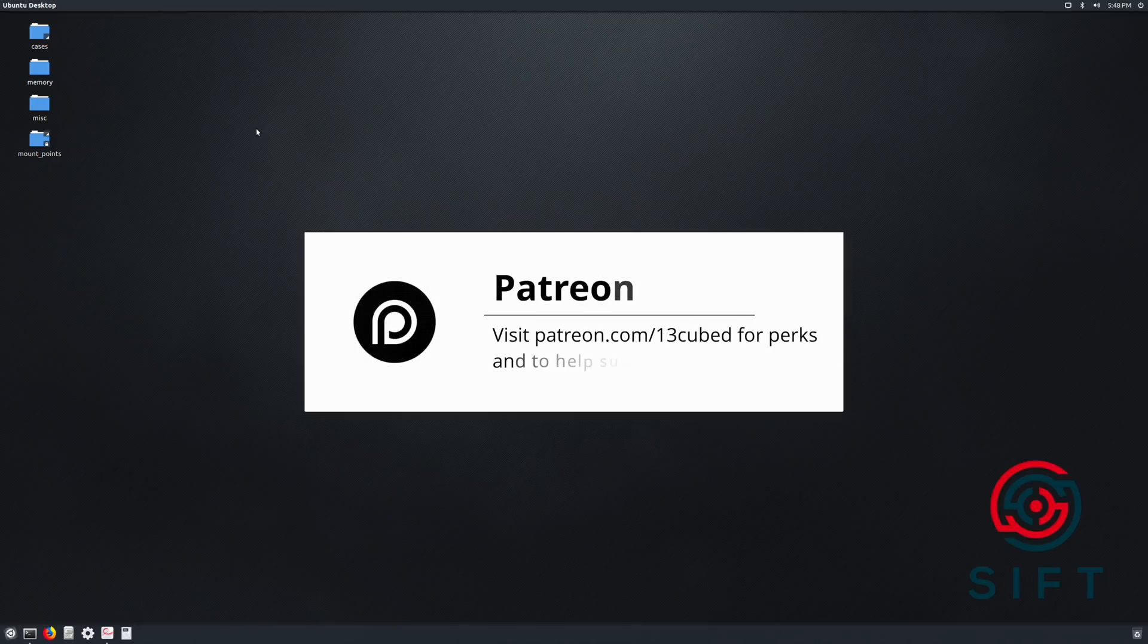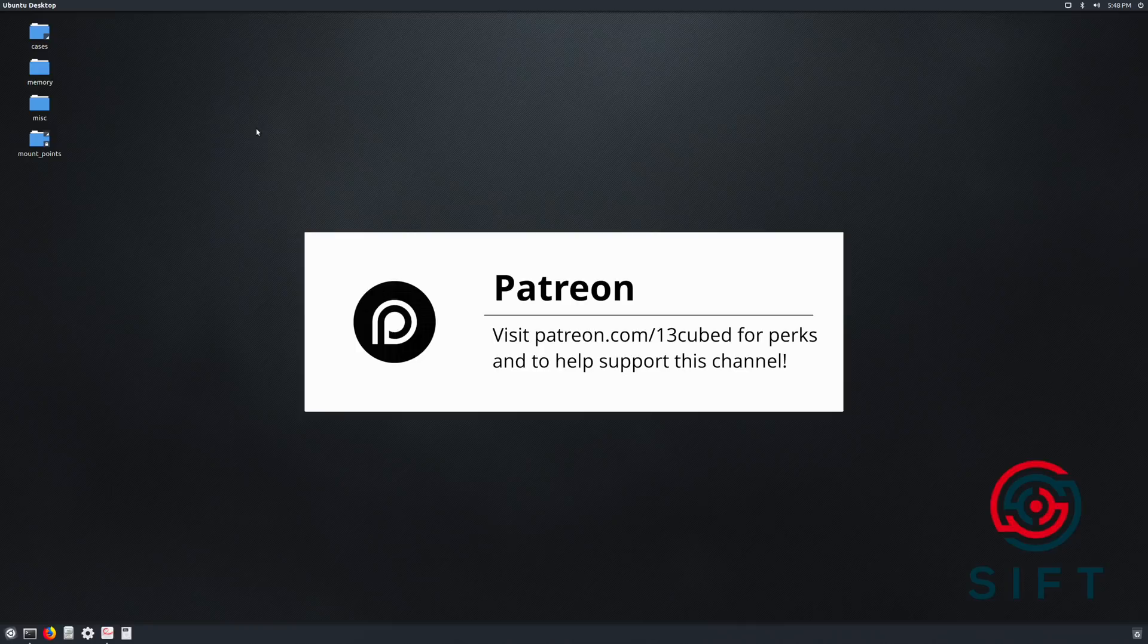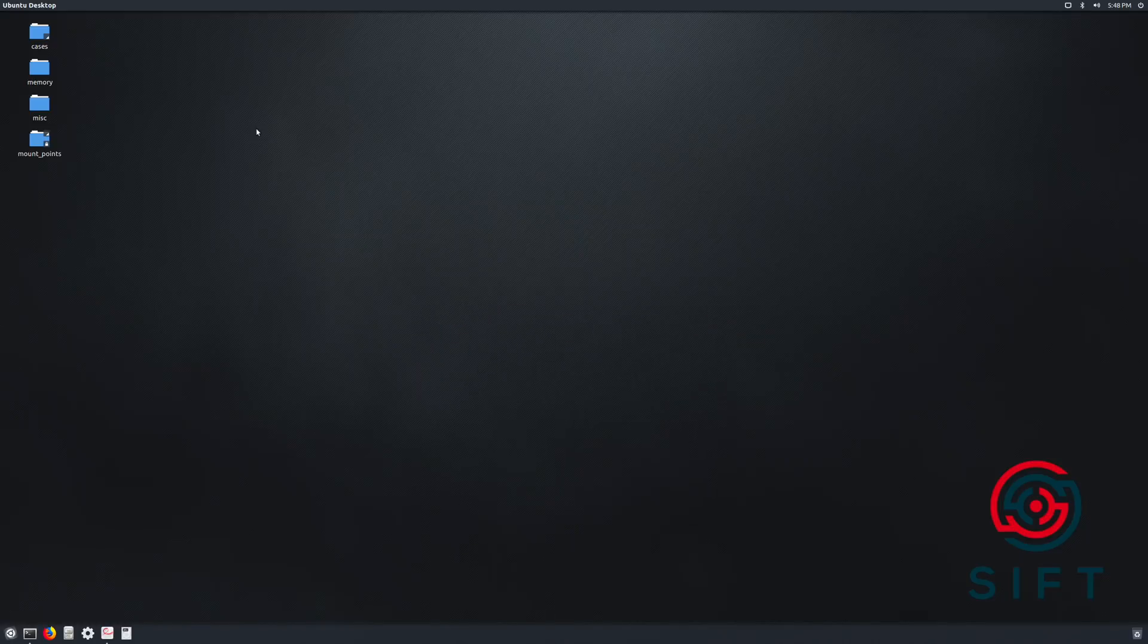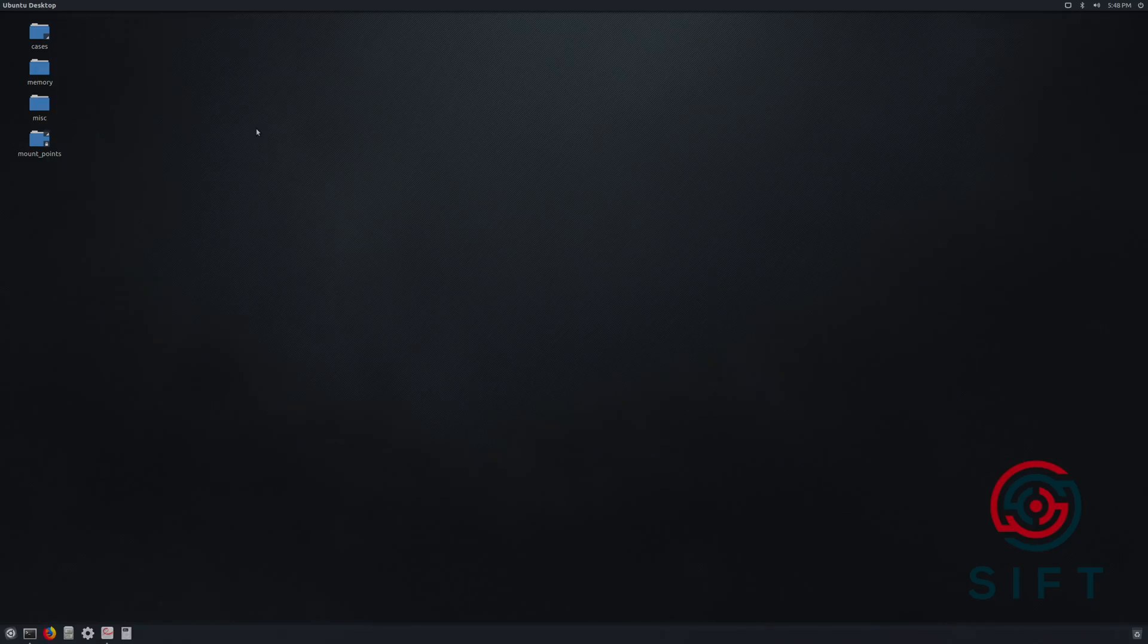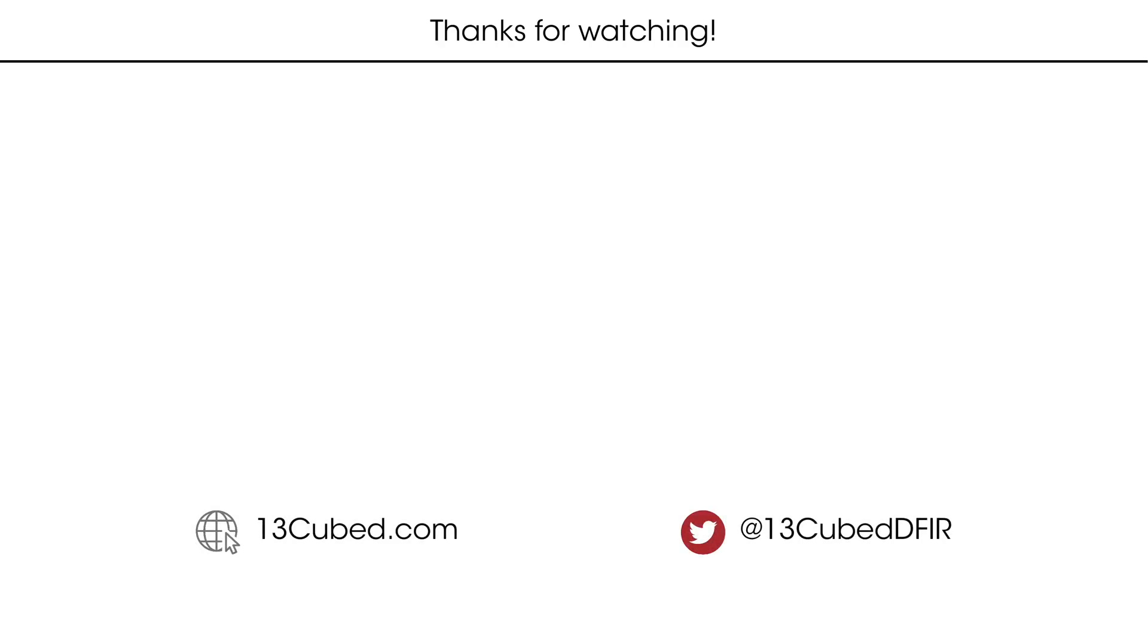As always, I would like to thank you for taking the time out of your day to watch this episode. I hope that you have found it informative and useful. And please do consider subscribing to the channel if you have not already. That would really help me out. And I will catch you in the next episode.